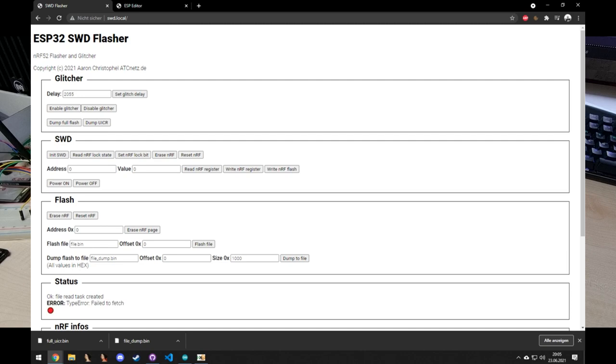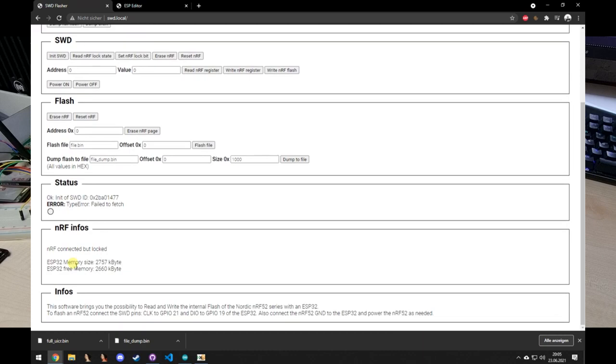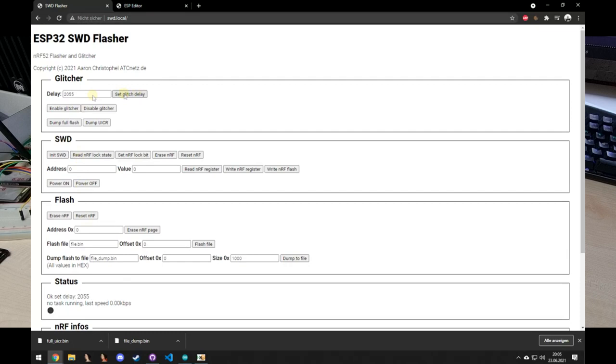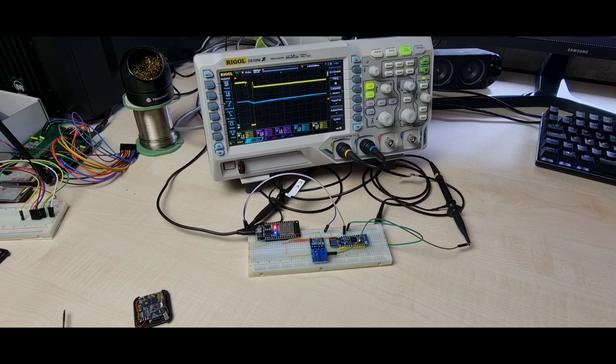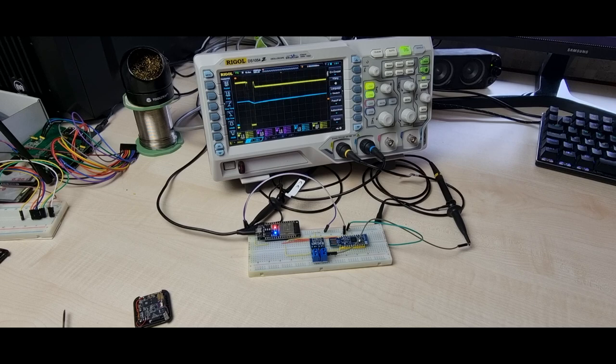And now the device is rebooted. I can initialize the NRF again and you can see that it is locked. So I'm just enabling the glitcher again, waiting for it to be successful, which should not take too long as we have the correct spot already. And if it then correctly like this.